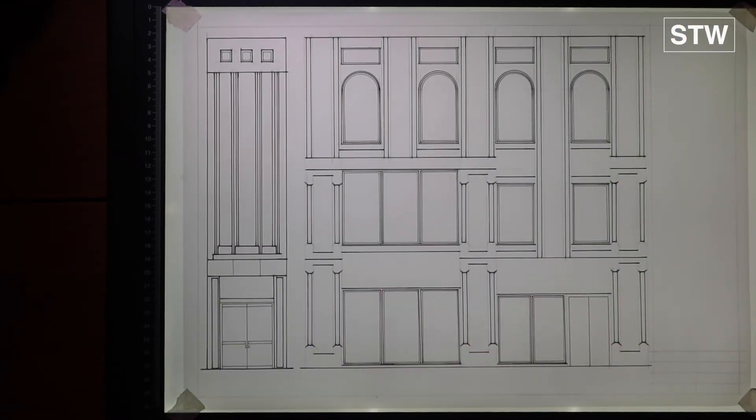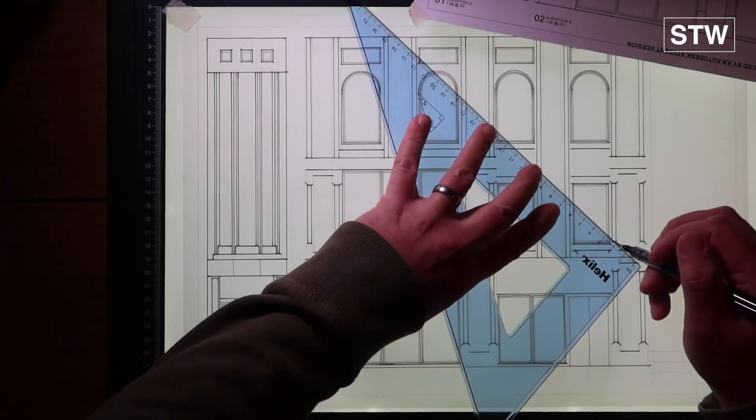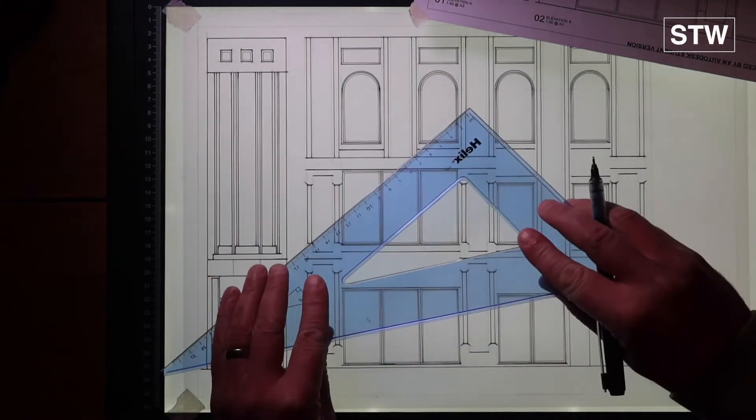And now you start to see the sort of thickness come through and the depth come through in terms of those line weights.